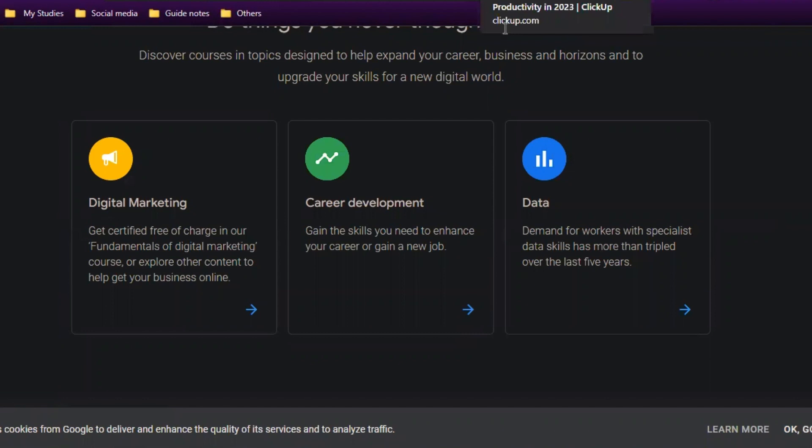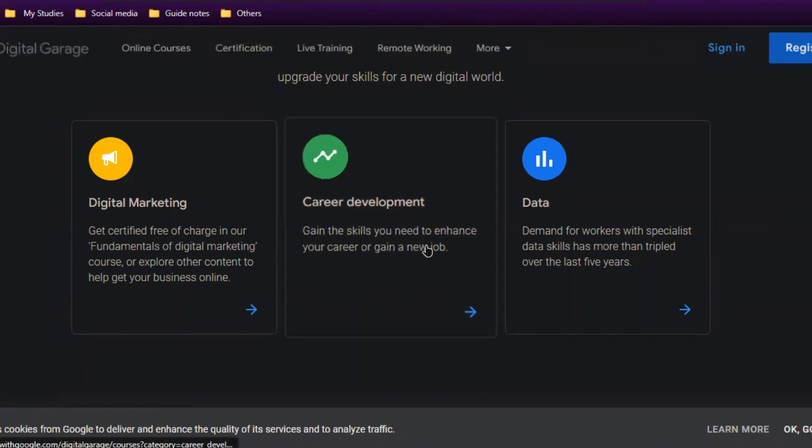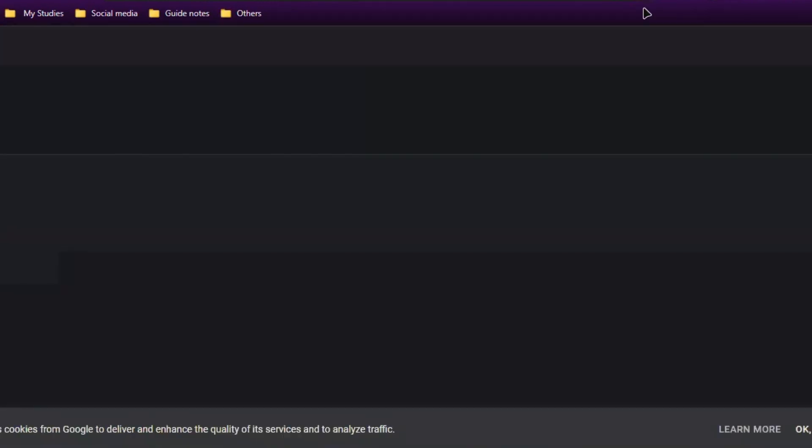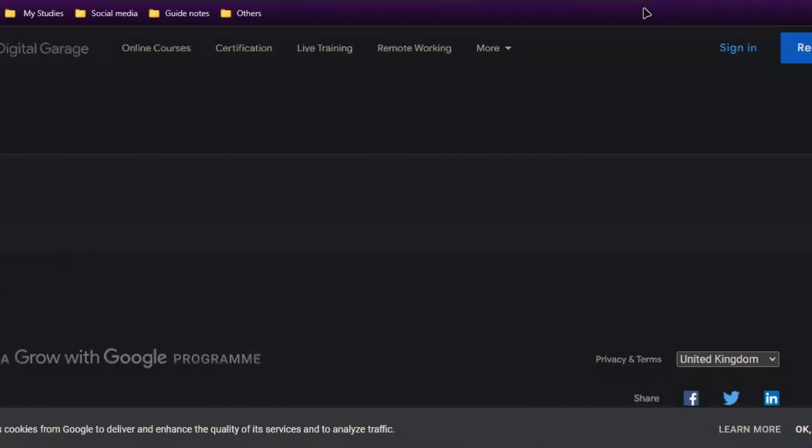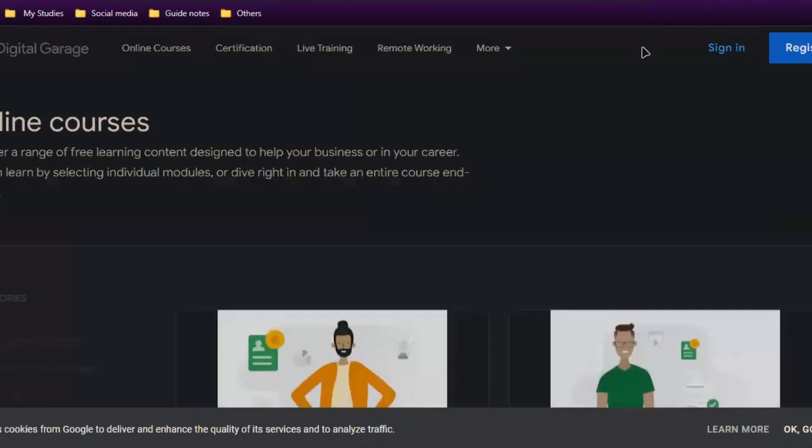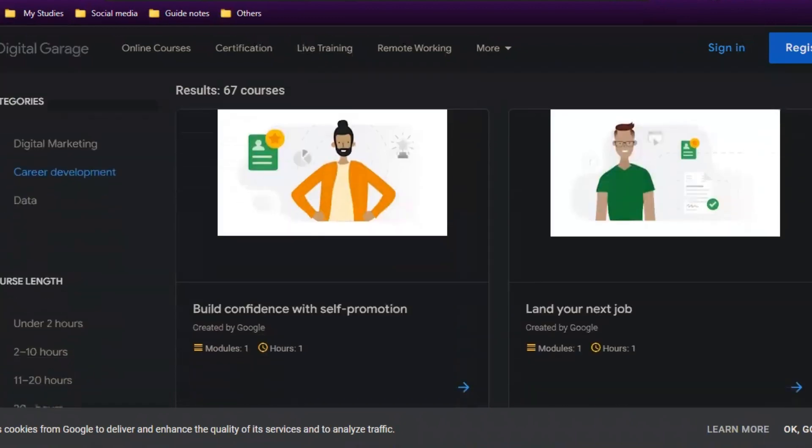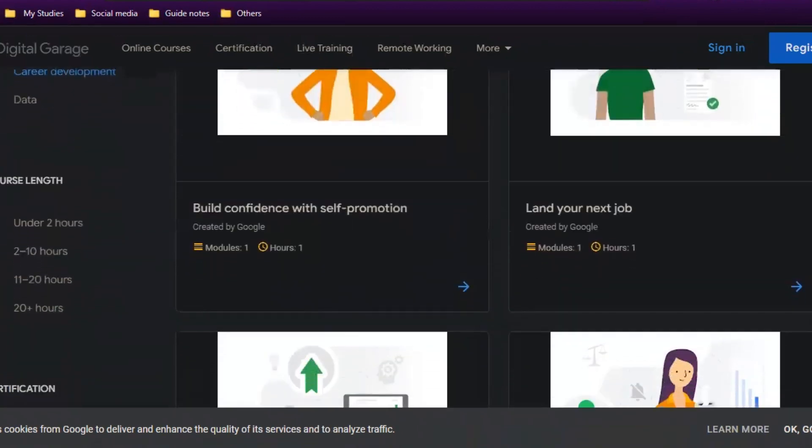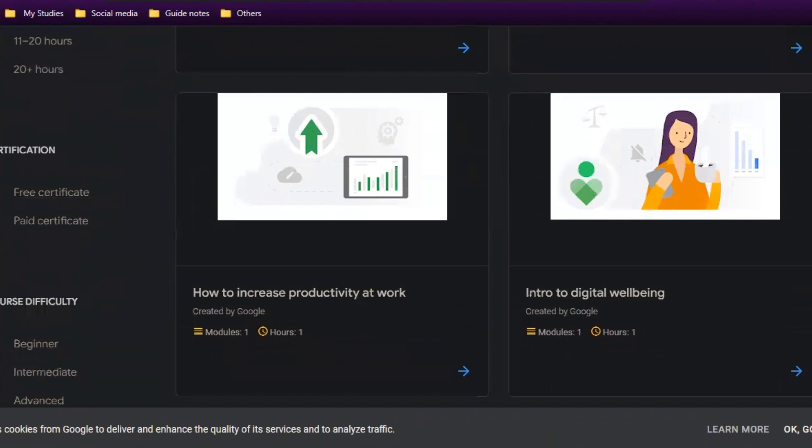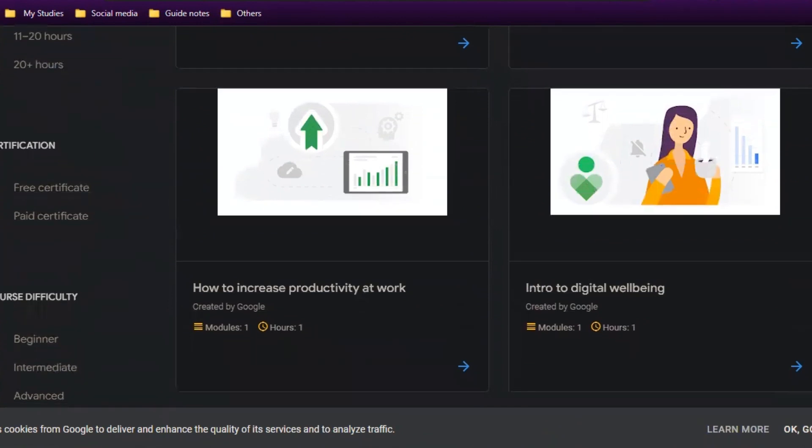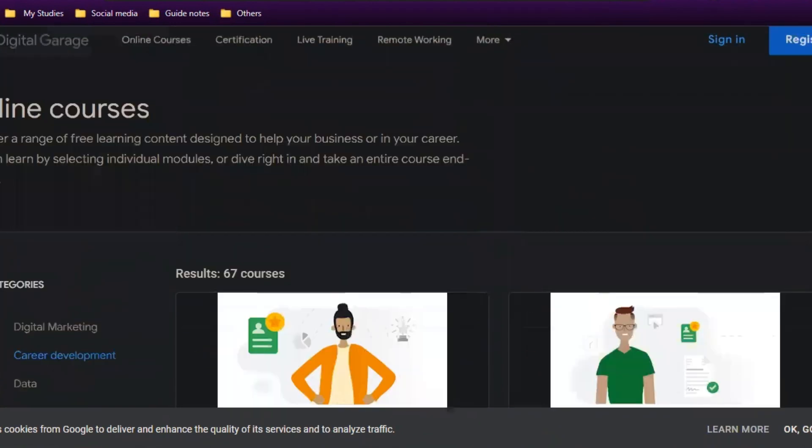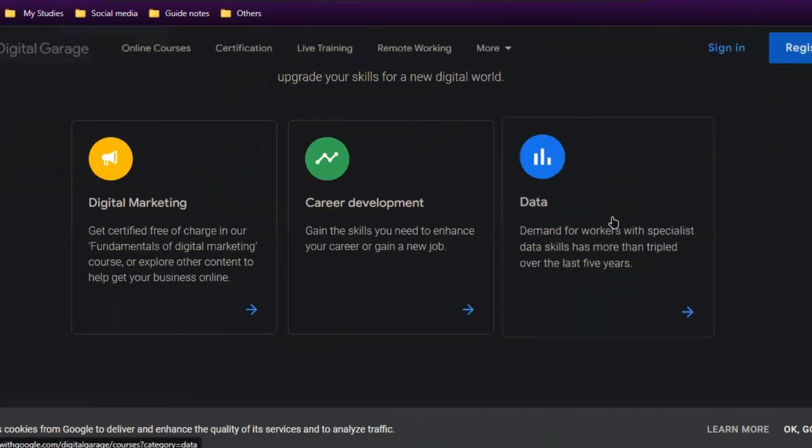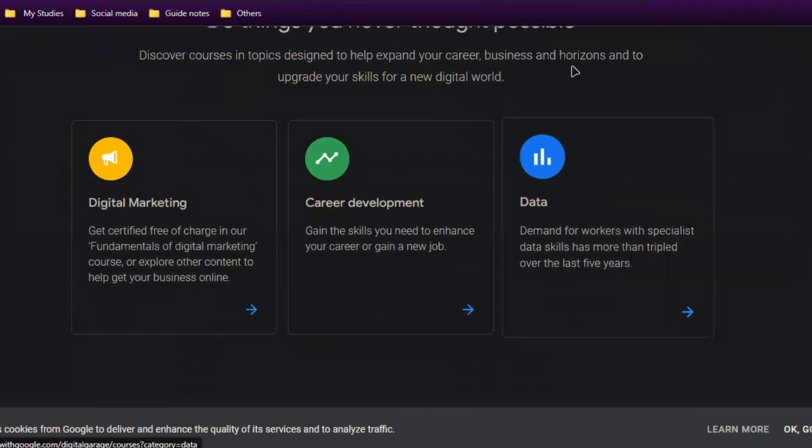If you want career growth, you can explore here. There are also free resources. You can improve confidence and land a job, introduction to digital well-being, increased productivity at work—it's all related to your career.